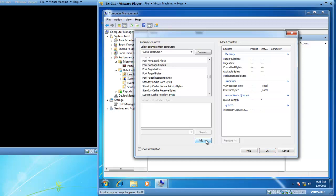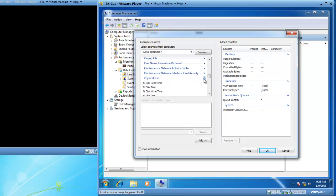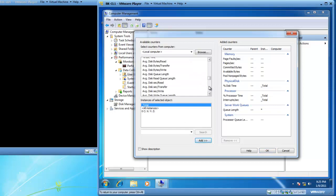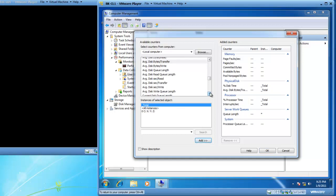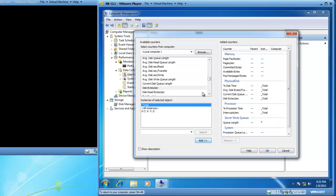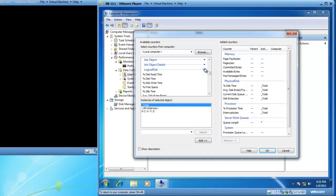Now we've got some physical disk counters we need. I will collapse memory and expand physical disk. I'm looking for percent disk time — we'll add that. We also want average disk bytes transfer — we'll add that. Current disk queue length — we'll add that. And disk bytes per second — we'll add that. Now we need a logical disk counter, so we'll collapse physical disk and scroll up to logical disk. We'll expand that and select percent free space.